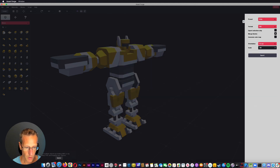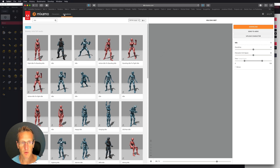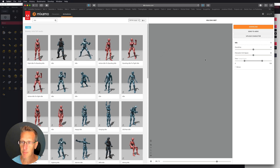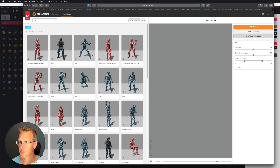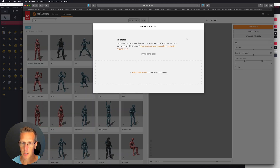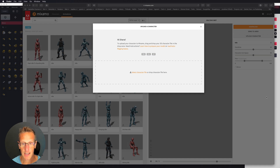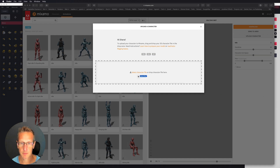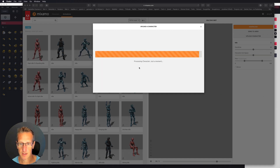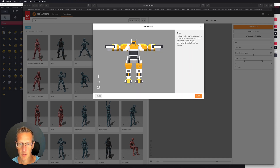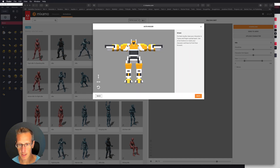Then I'm going to go ahead and go over to Mixamo. So now I'm in Mixamo, and I need to go ahead and upload my model. I'm going to upload my character - all I need to do is just drag it into Mixamo. It's going to take just a second, and boom - now I have the model. It looks like it's right, so I'm going to go ahead and click Next.